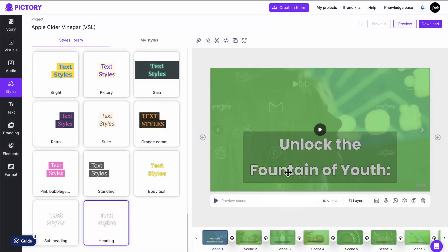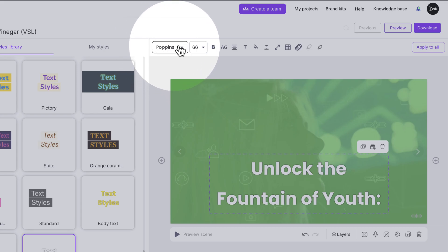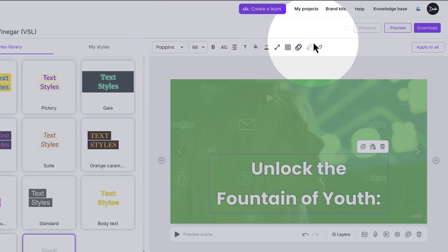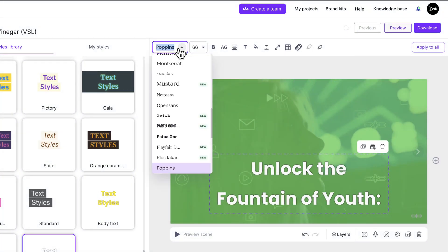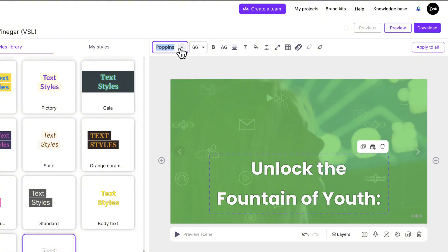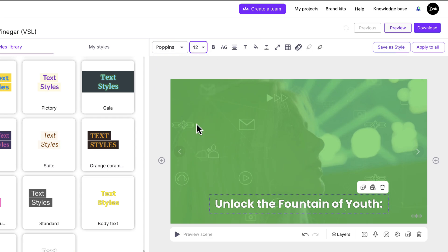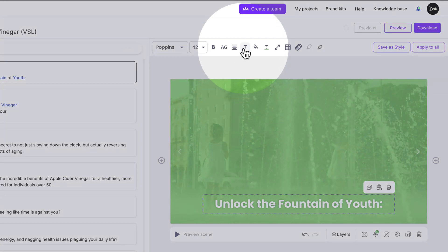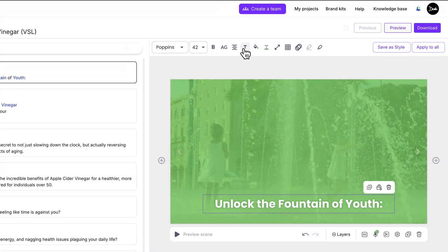Then click to select the text in the preview window and you'll see this text editing menu appear above the video. Select the font you want to use — I like this font so I'm going to leave it. Then adjust your text size; I'm using 42 here. You can change your text color if needed — I'll leave it white.